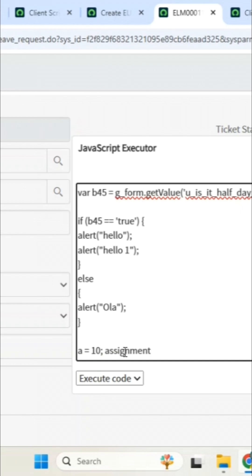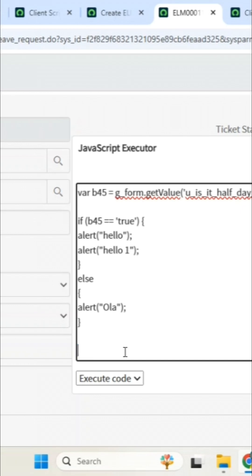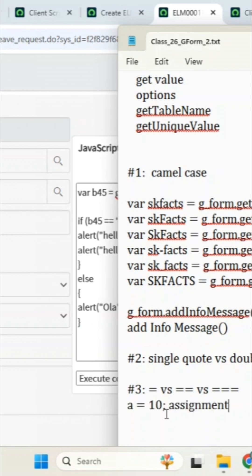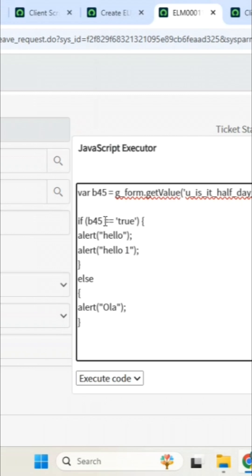Clear everyone? Single equal to is for assignment. Clear? Yes sir. Everyone, first time language is clear? Yes sir. Now, second: double equal to. So double equal to is for validation, comparison.